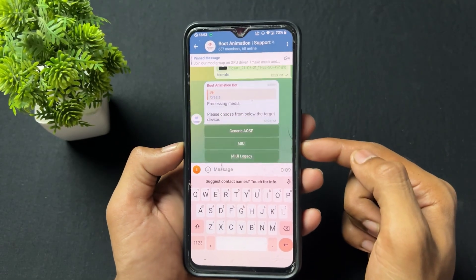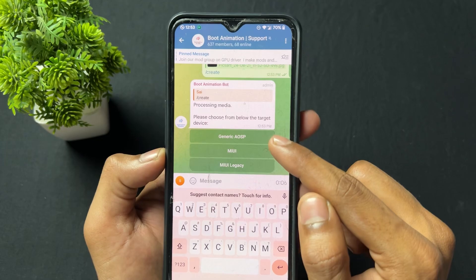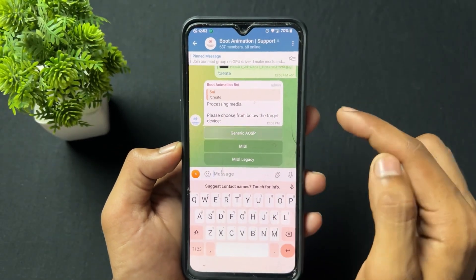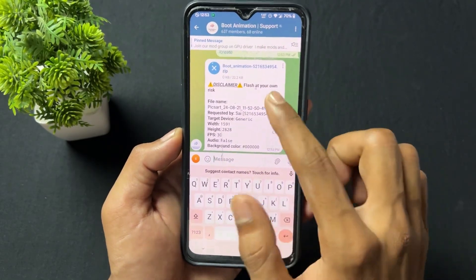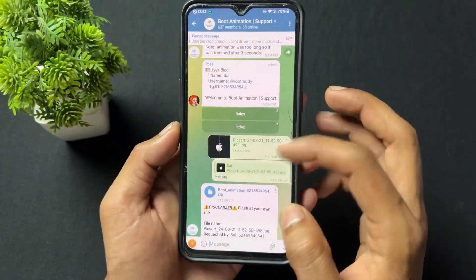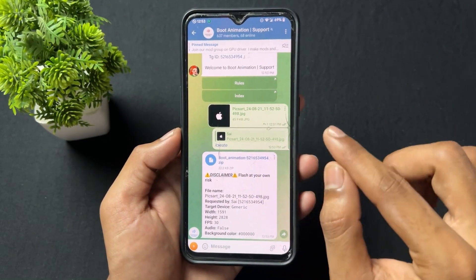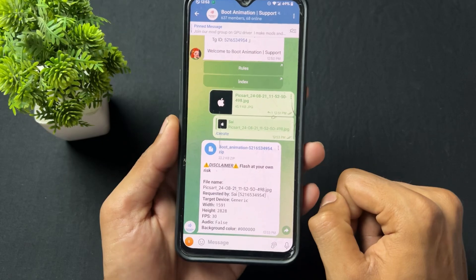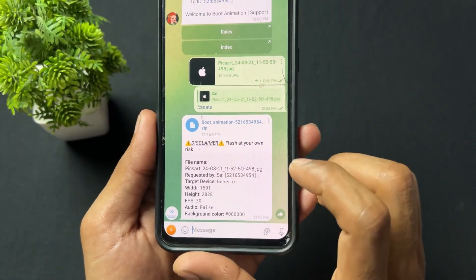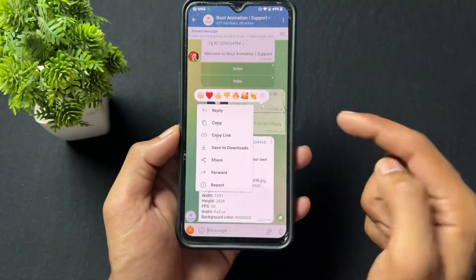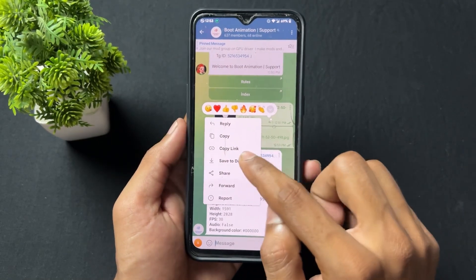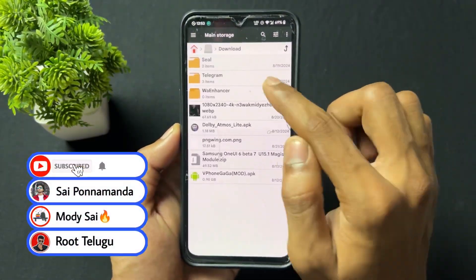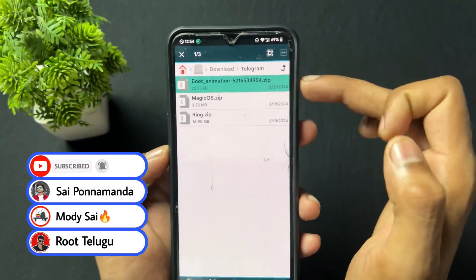After entering the command, it will ask whether you want MIUI or AOSP. My device runs on AOSP ROM so I'm going to click on AOSP. After that it will take just a few seconds and will give you the boot animation zip. I am going to download this boot animation — simply download it. After download completes, open the file manager and go to the Telegram downloads folder.